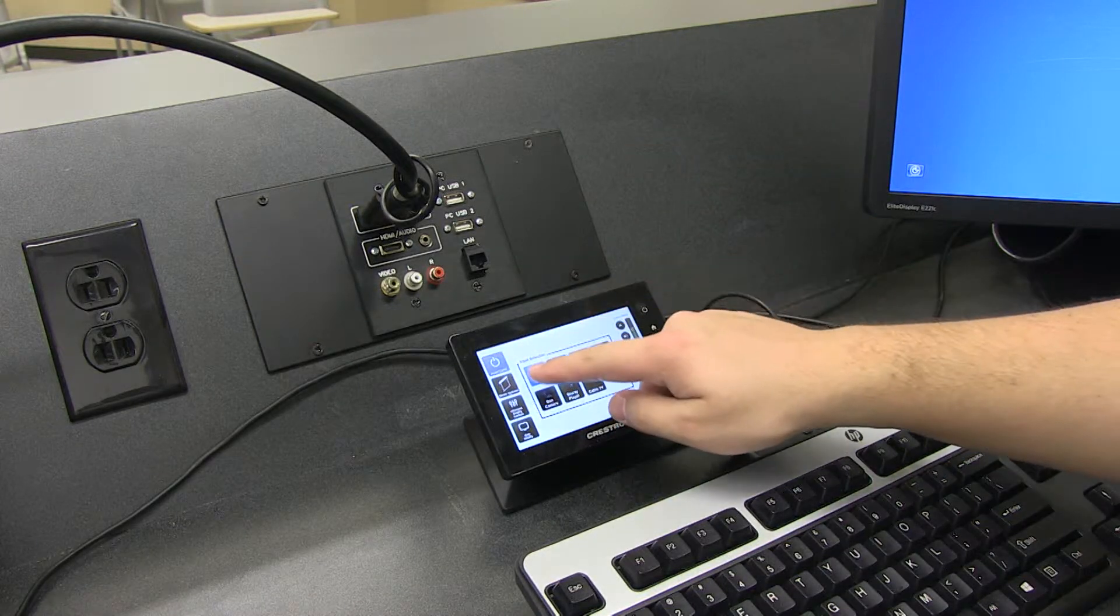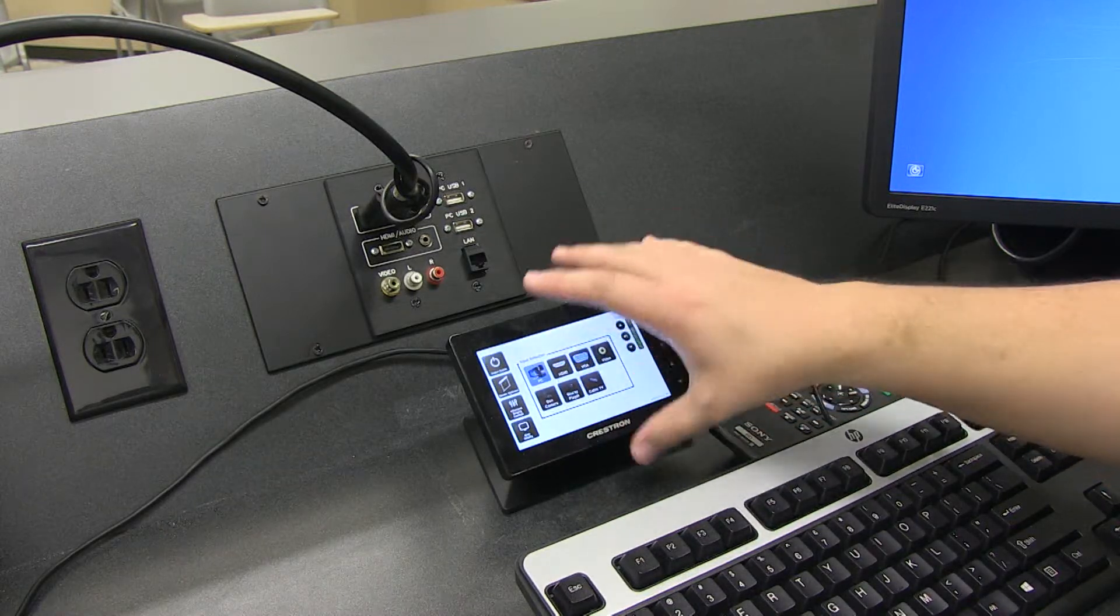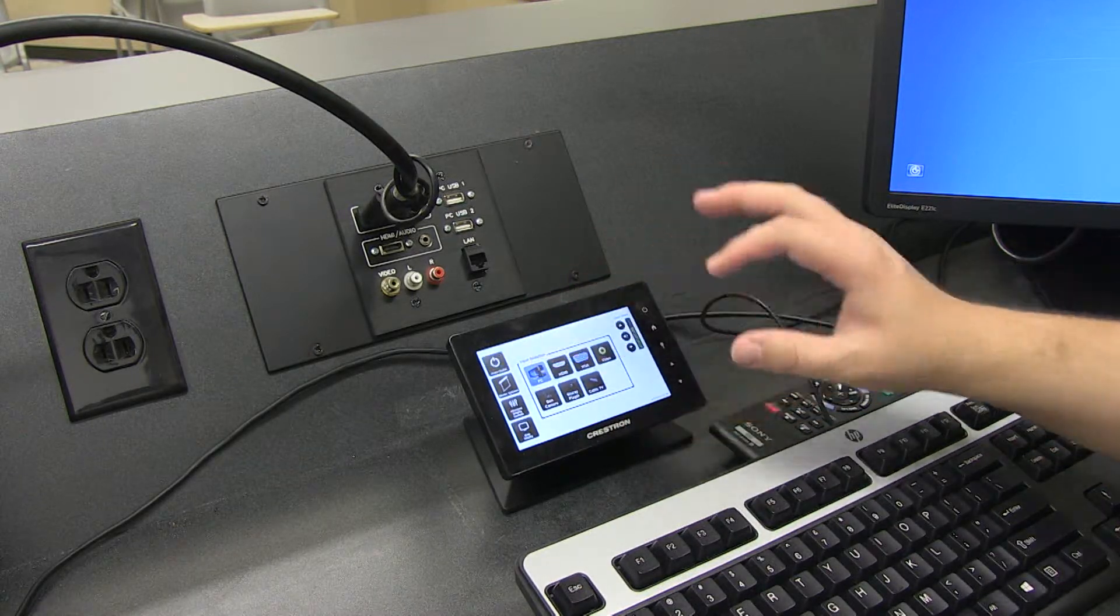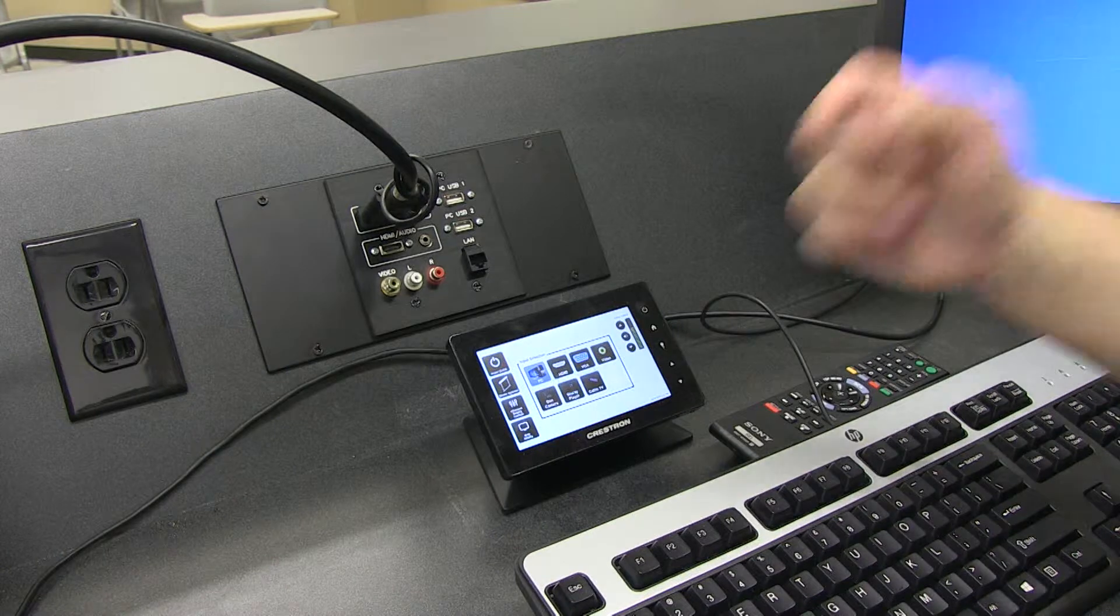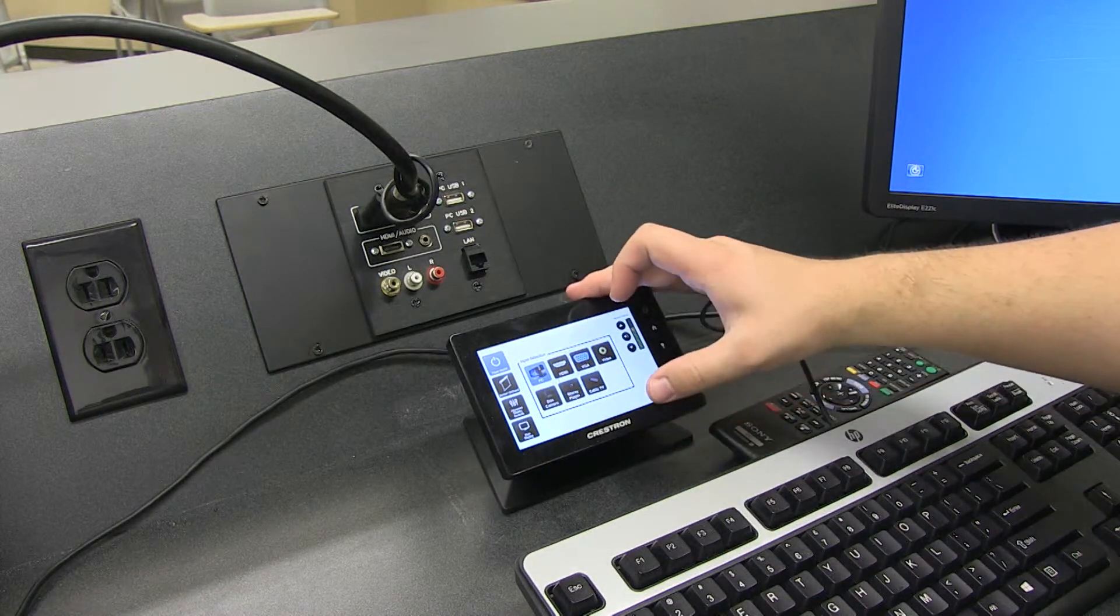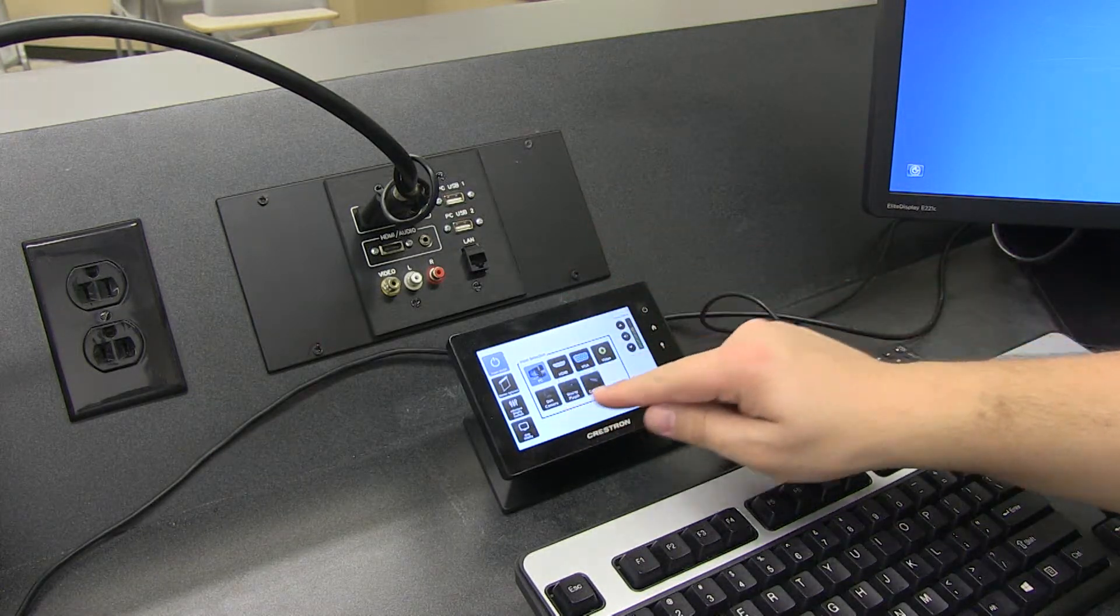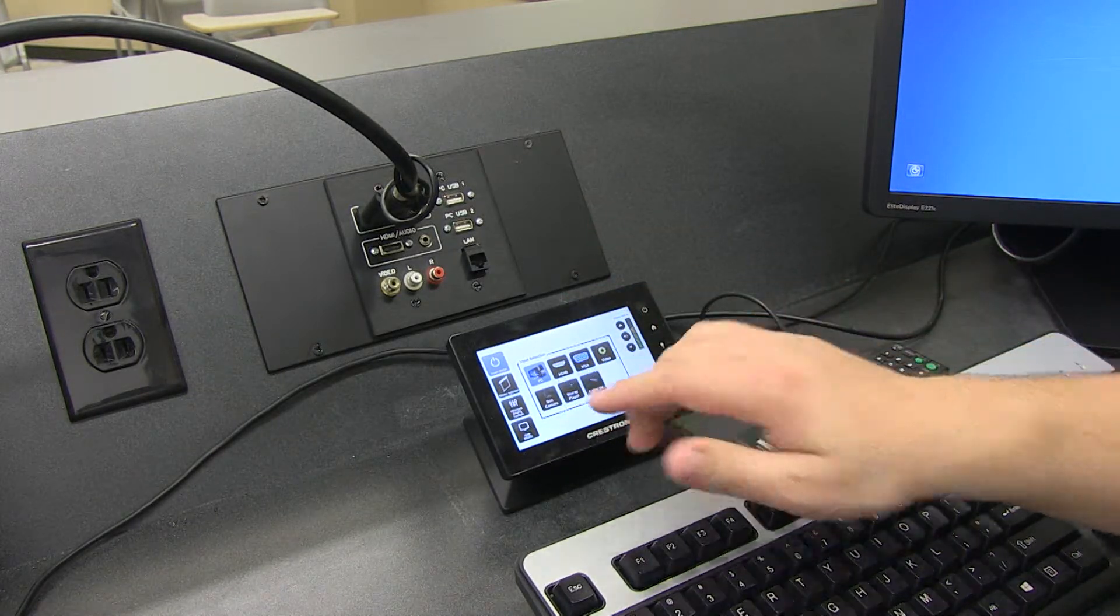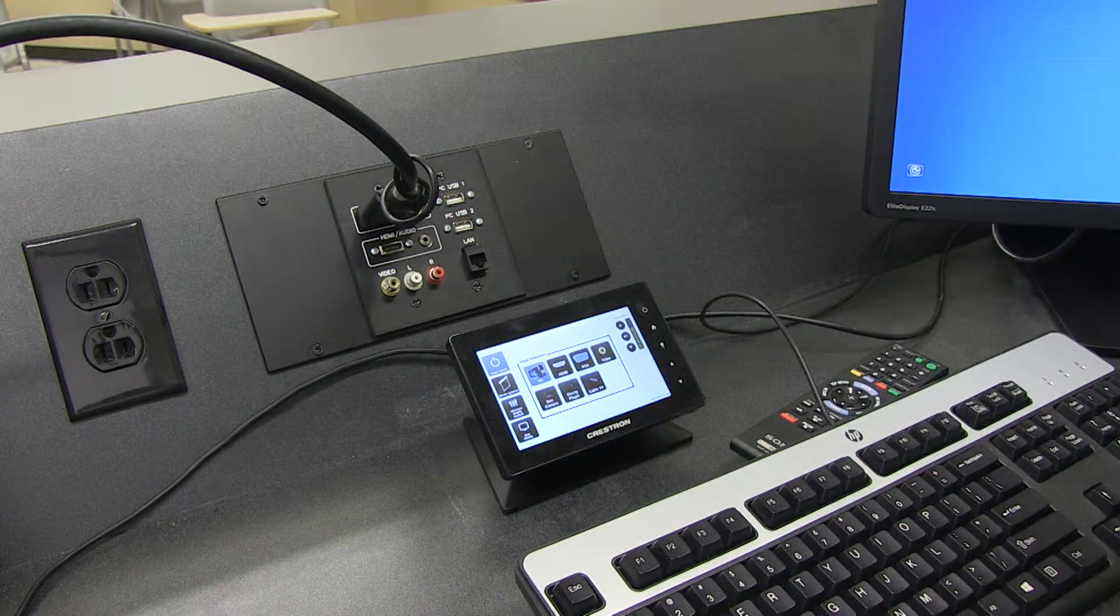This is basically your input selection. So, you have PC, you have HDMI, VGA which is the laptop, the video, document camera, Blu-ray, and cable TV.